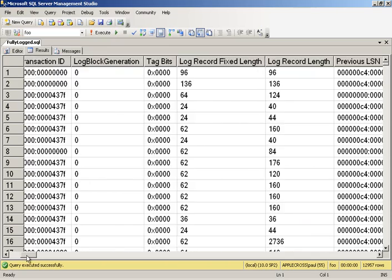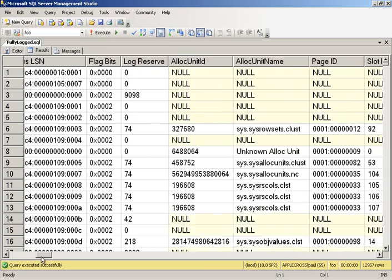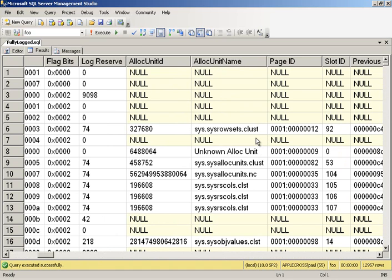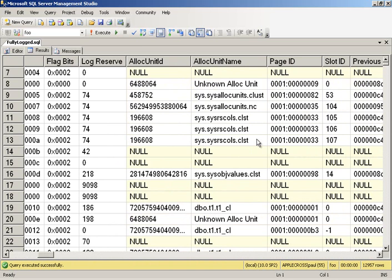Now at the top, what we're going to see, if we scroll over to alloc unit name, we're going to see a whole bunch of changes to some of the hidden system tables. And this is creating the metadata for the new index that we're going to create. Because remember, an index rebuild creates the new index before it drops the old one. Same thing if you're going from a heap to a clustered index or from a clustered index back to a heap. The old structure is always dropped before the new one is released to you to use.